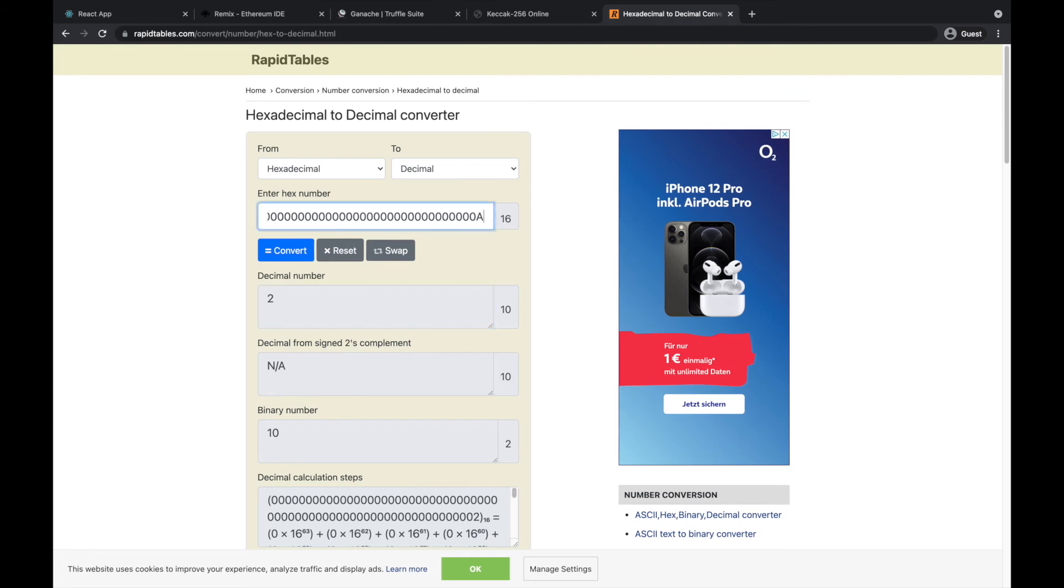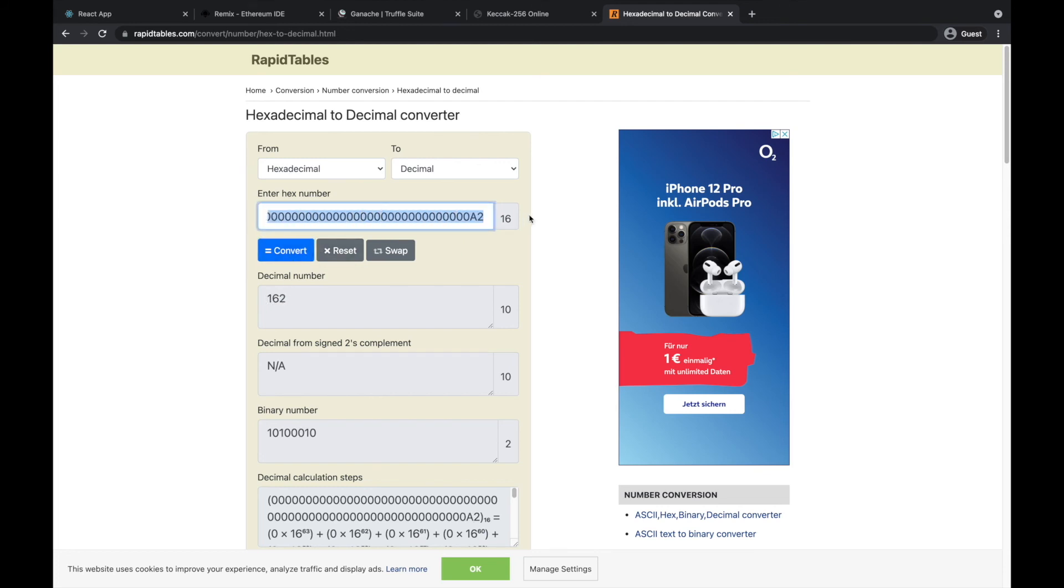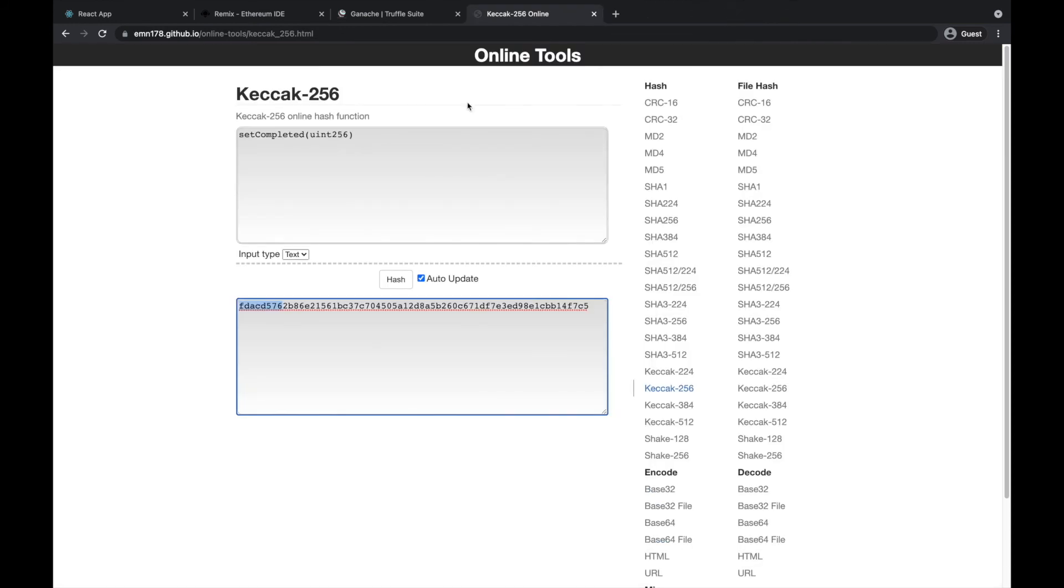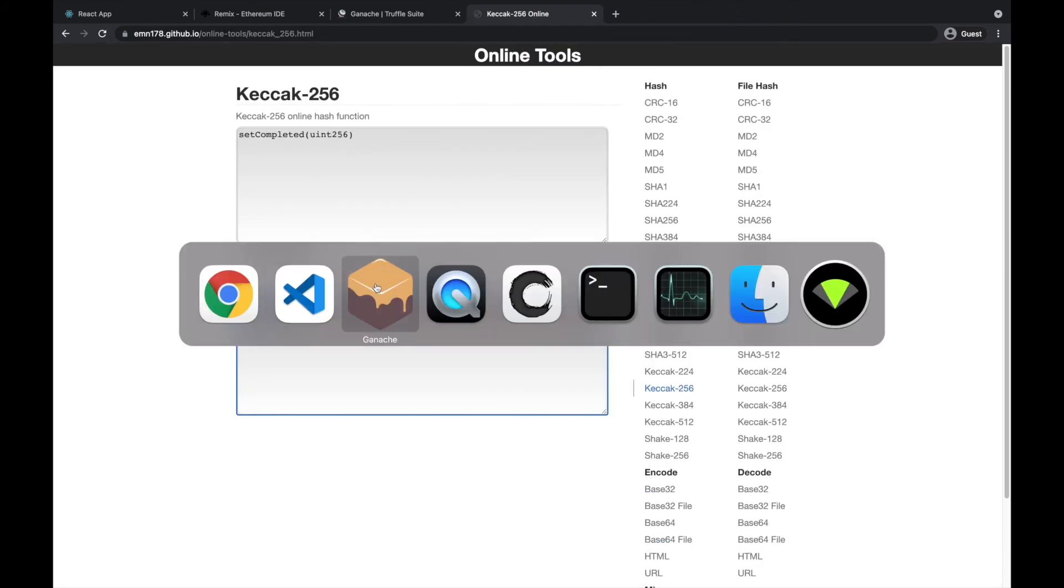If I would have here, let's say a2, it'll be a completely different number - 162 for example. So that's just the hex format of the number we are passing.